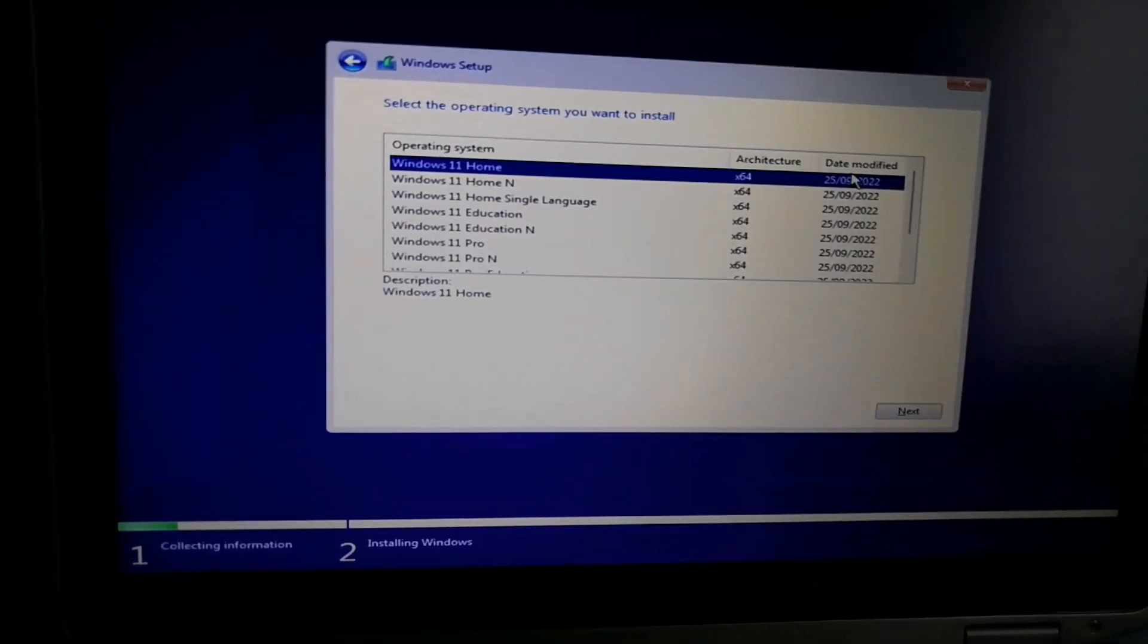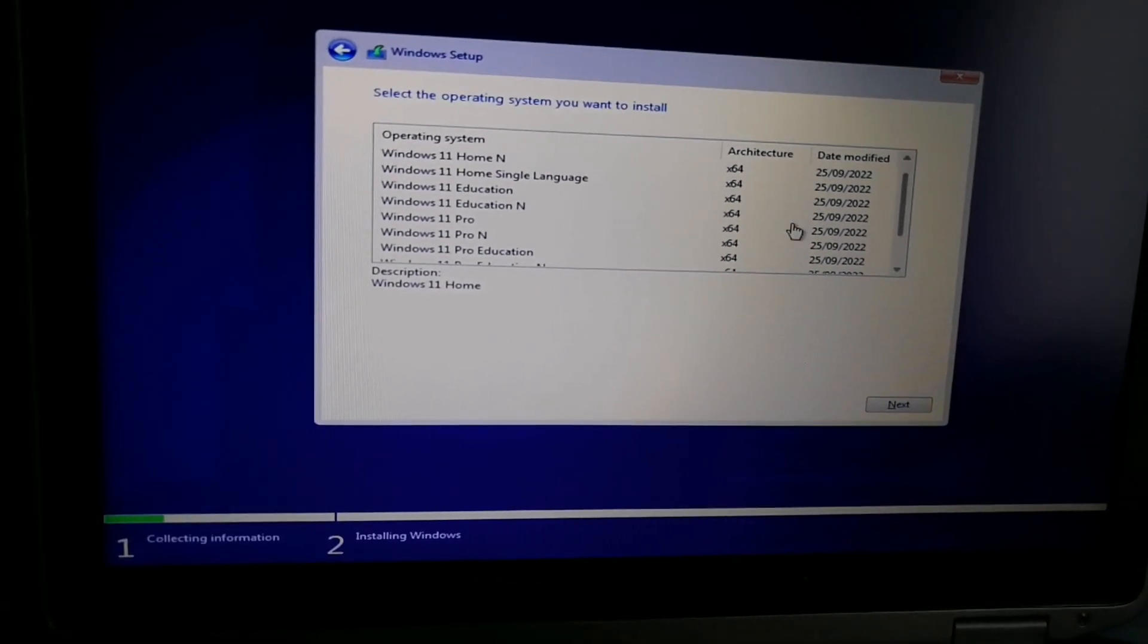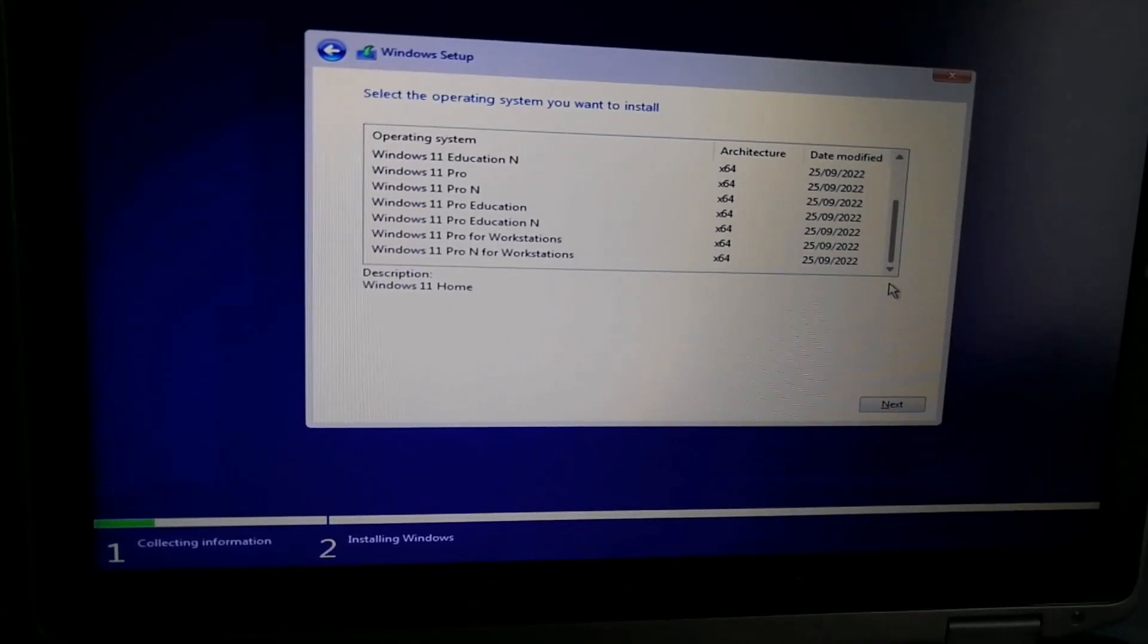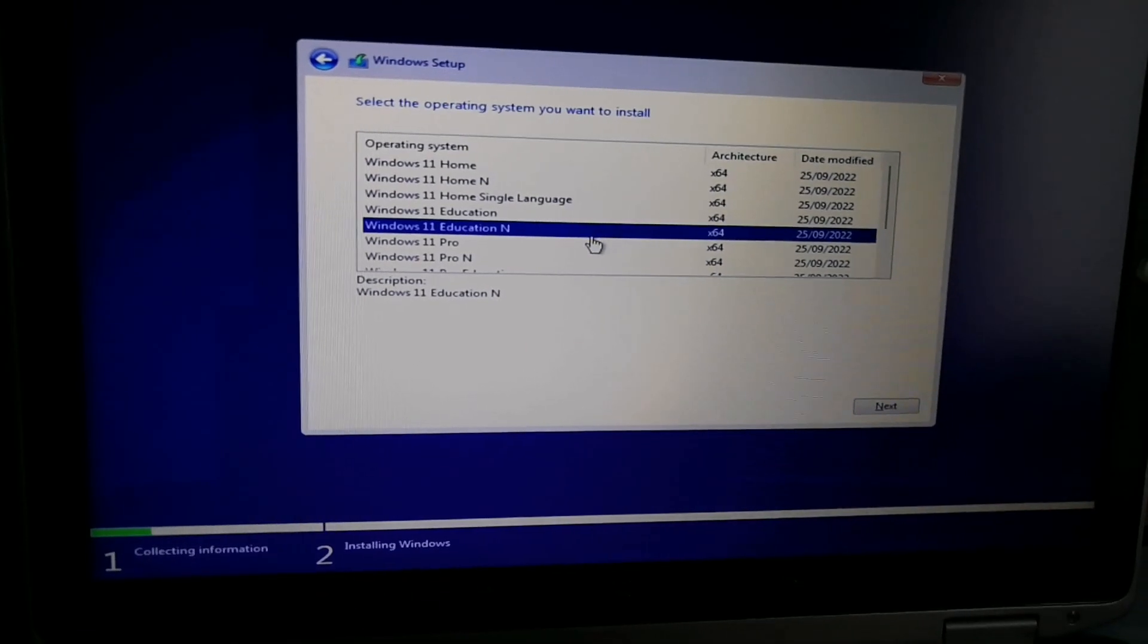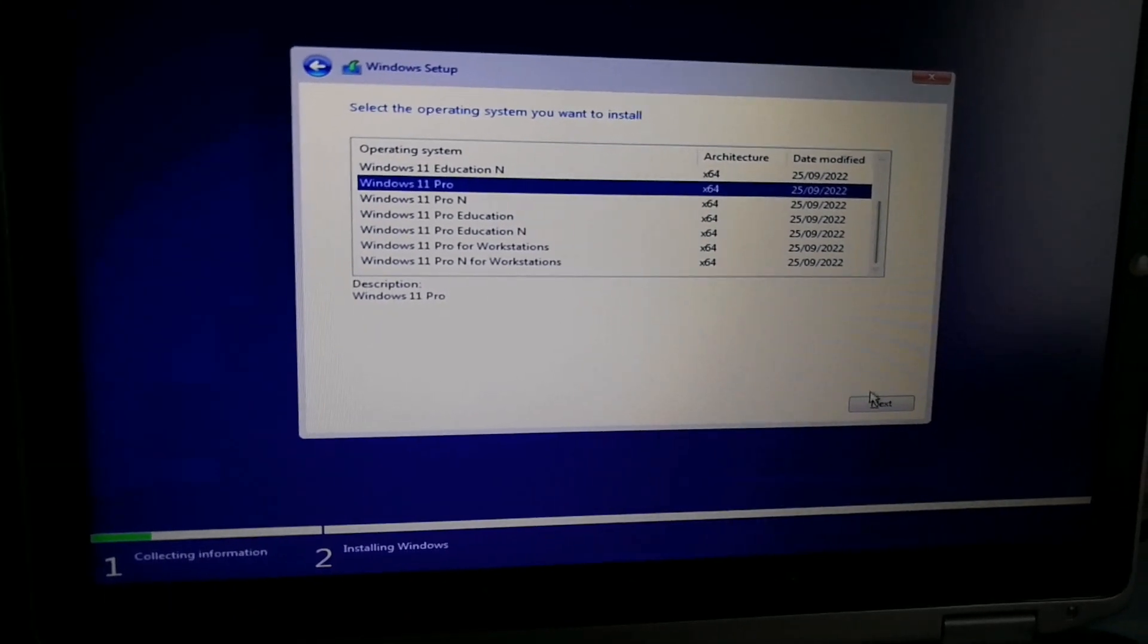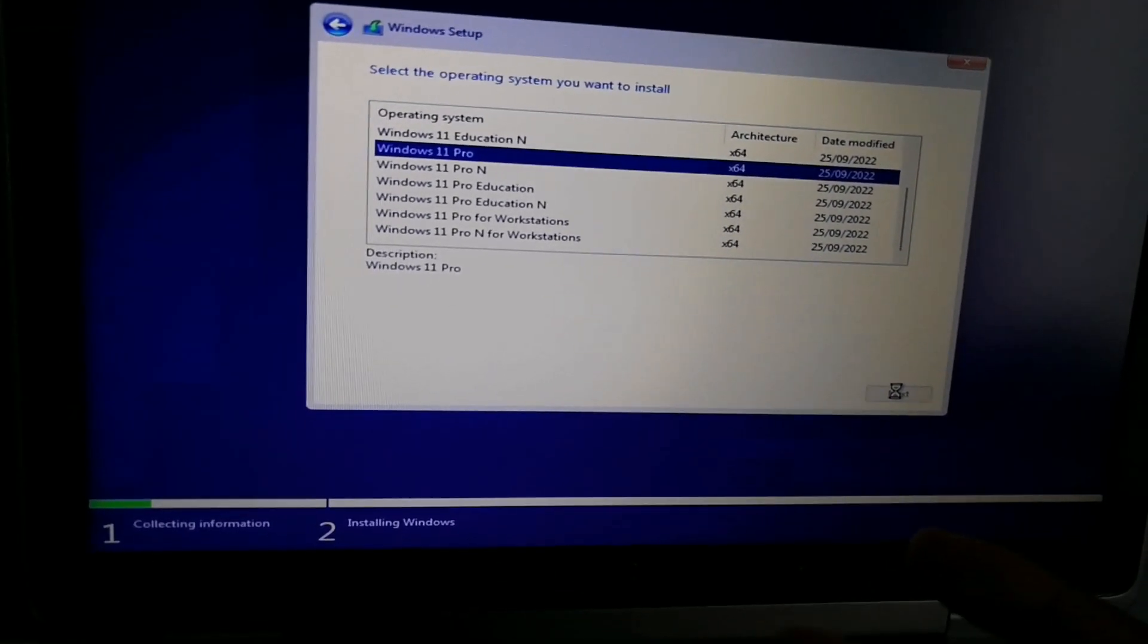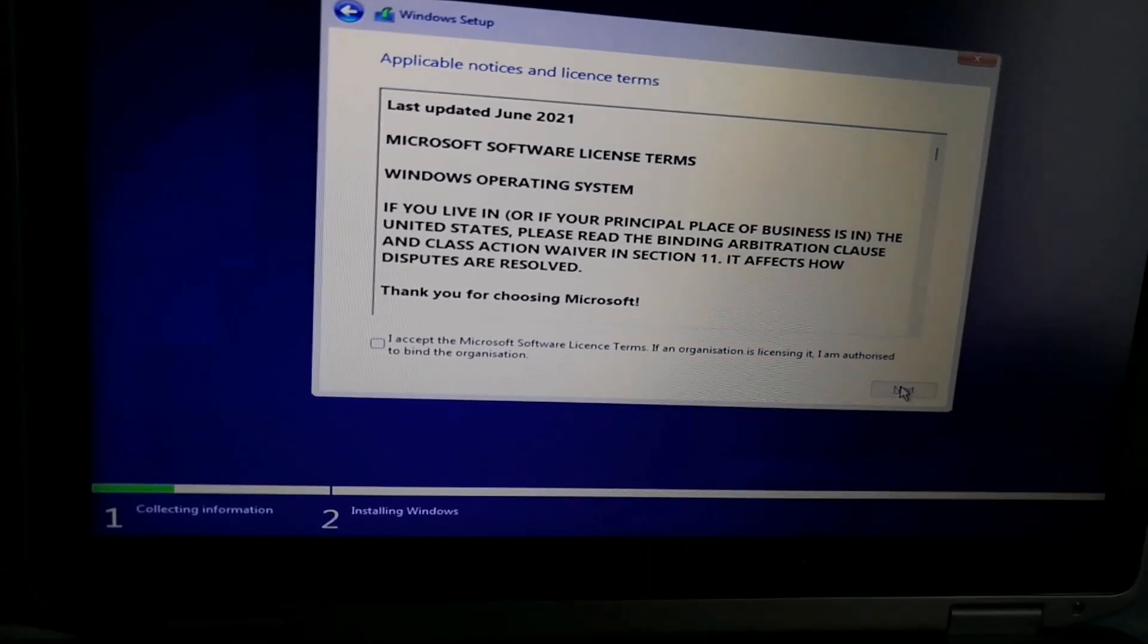We just want to install our system first, and we'll get into activating Windows later. You can choose your preferred edition of Windows, like if you want Windows 11 Home, Education, Pro. I'm just going to choose Pro for my system because this laptop, when it was shipped, it was Windows 7 Pro. So I'm going to put Windows 11 Pro.